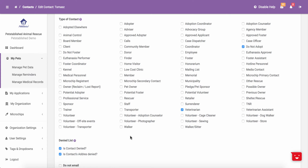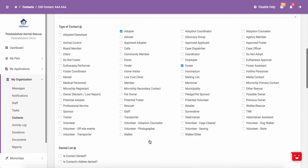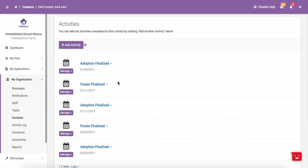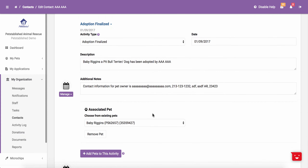When you do this, we put a note on their application record in the system automatically letting you know that this applicant is on your Denied list. Also, any time you process an adoption or foster in the system, we will automatically create an activity for that contact within their contact edit page. This activity will show the date the adoption was finalized, and if you click on the drop-down, it will show you the pet and the description of the pet that was adopted or fostered.